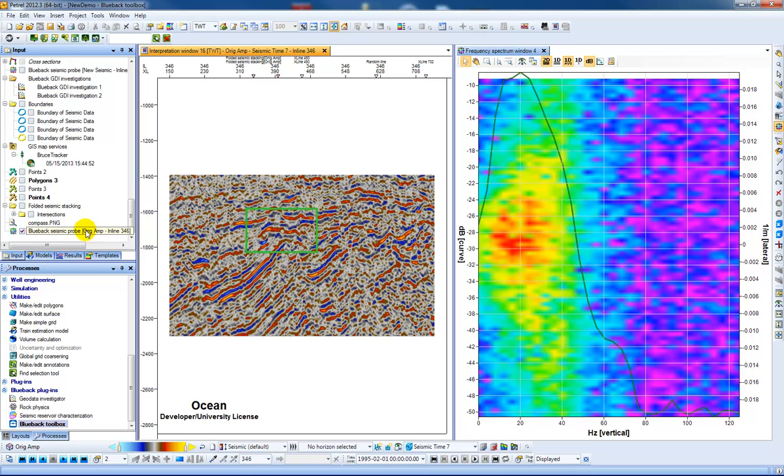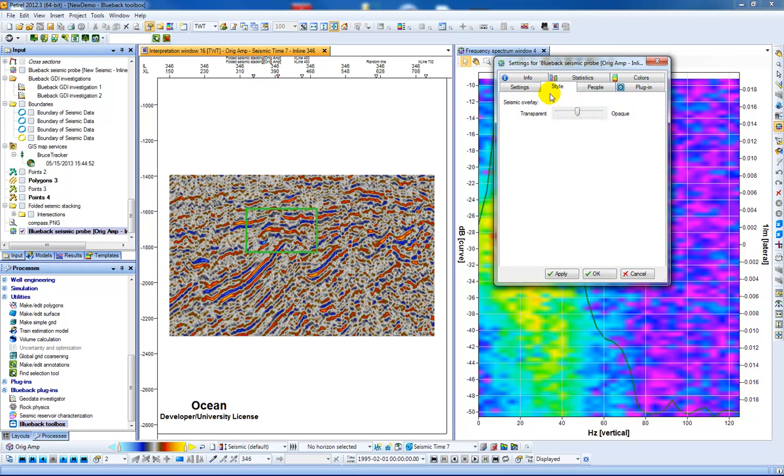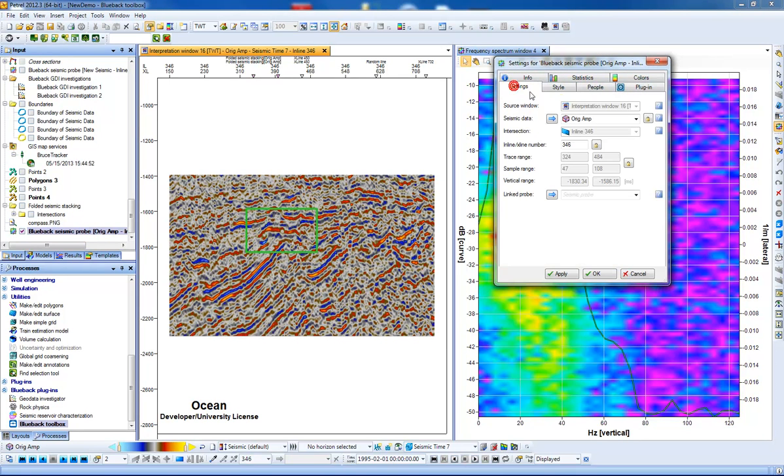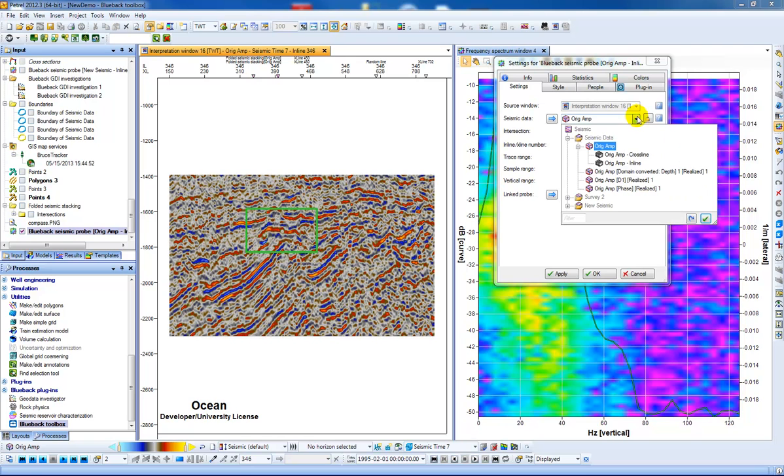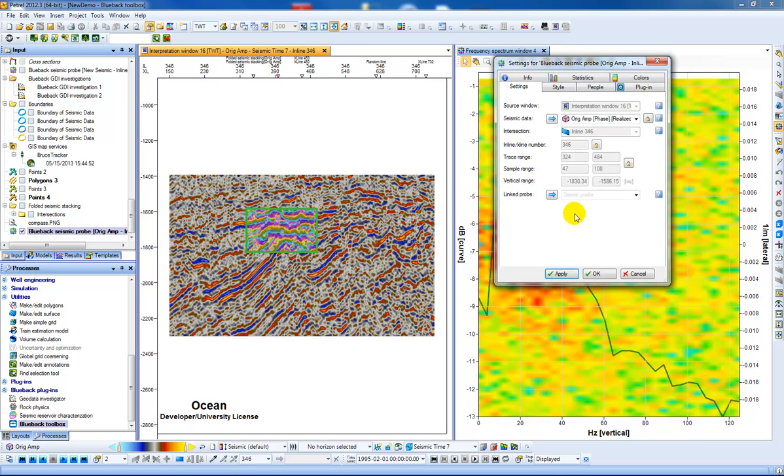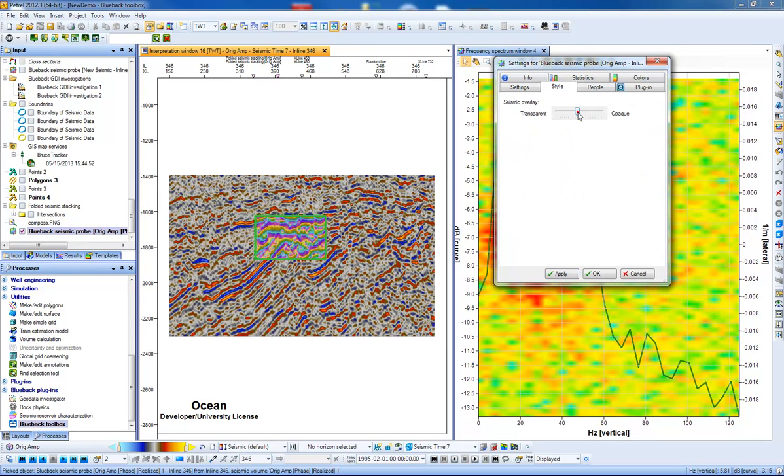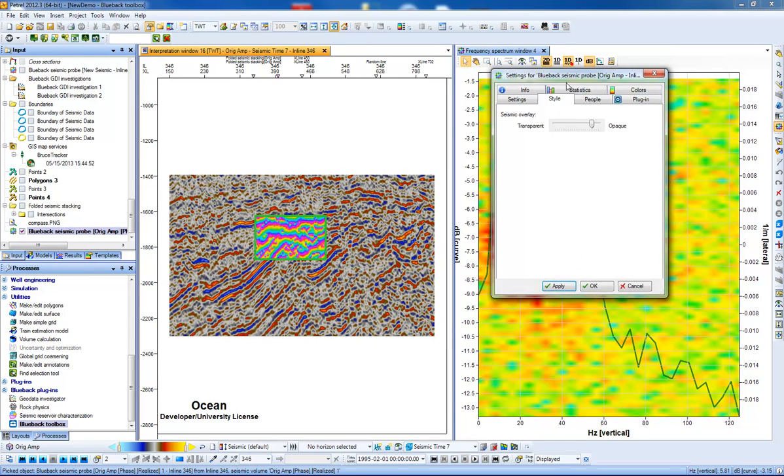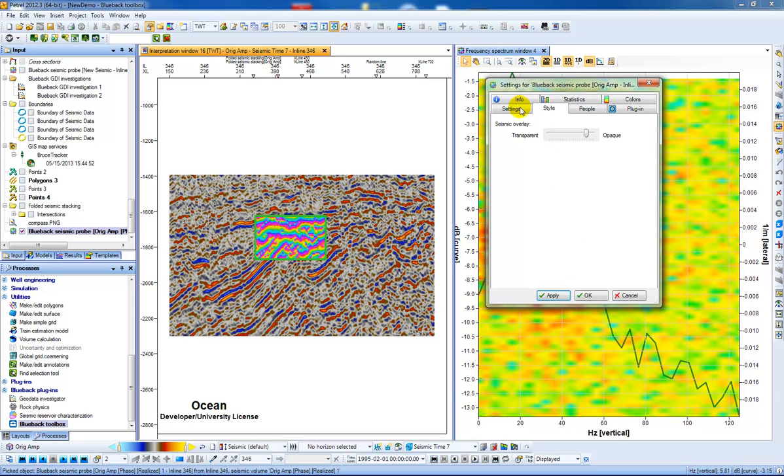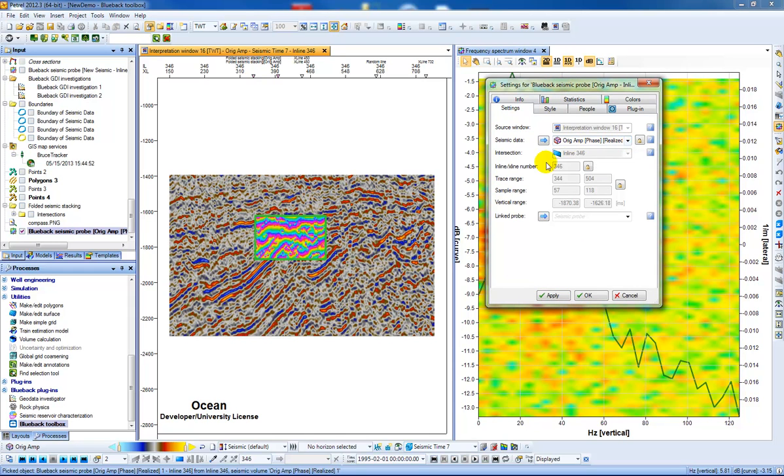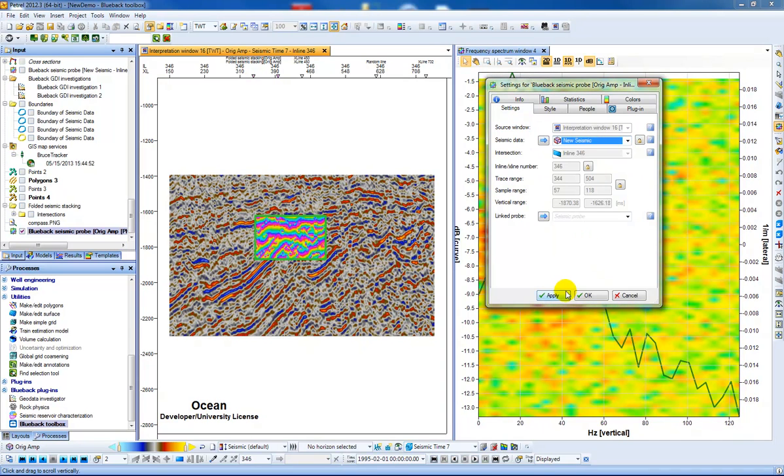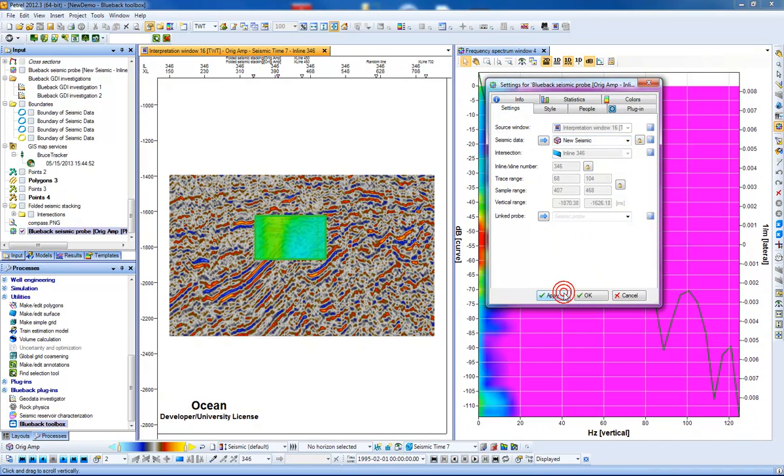In addition, if you double click on the seismic probe you can also use it to overlay something like an attribute volume. Here we can use phase, we can also change slightly the opacity, and in addition we can also choose not only seismic that's directly related to the main volume but also extra seismic that is in the same area.